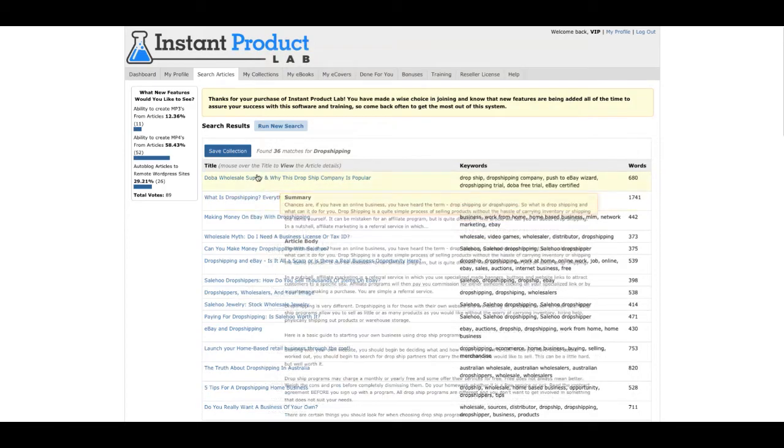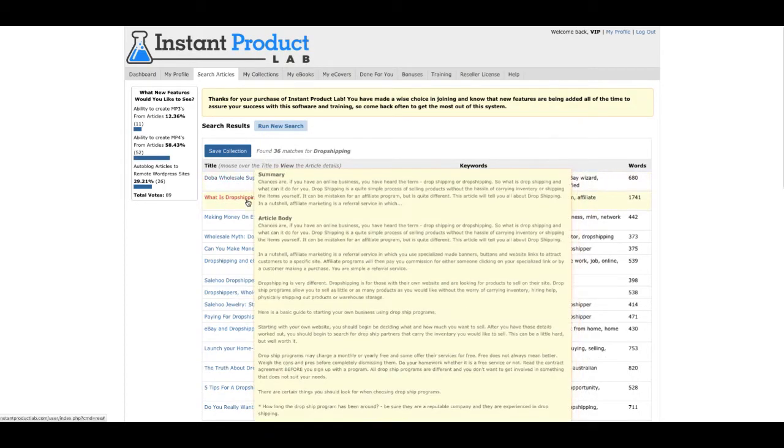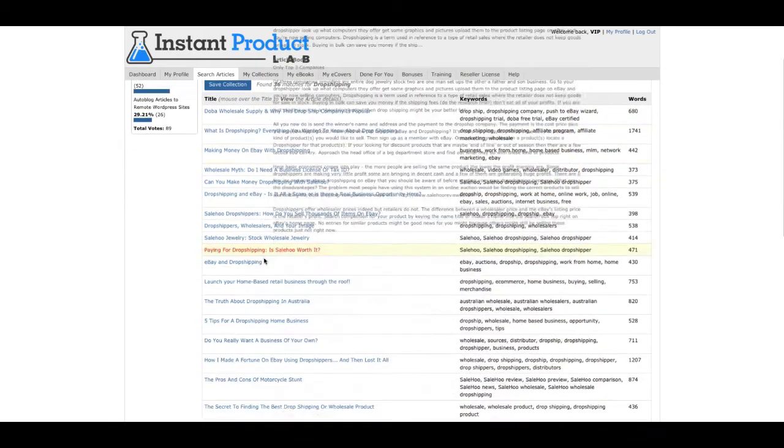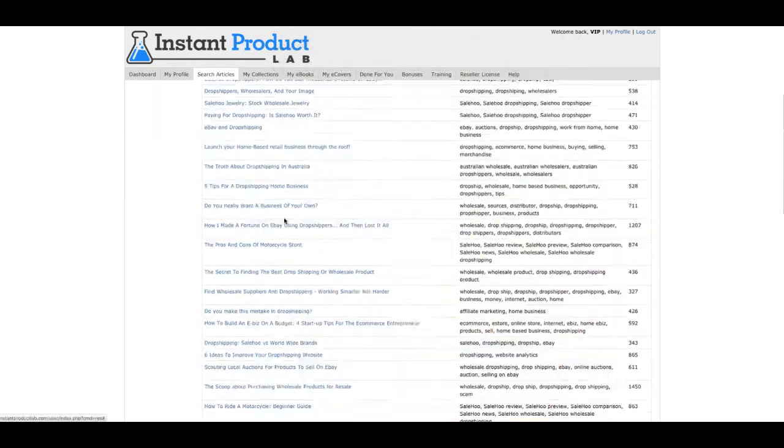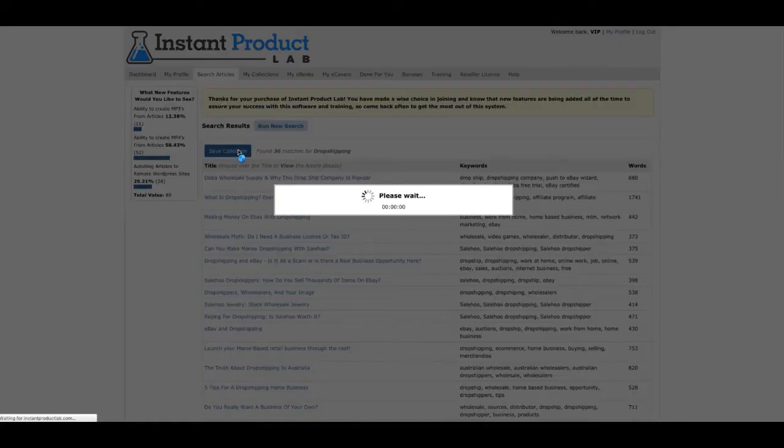You can see that all these are articles that I could be using right now. So I'm going to just go ahead and save my collection.